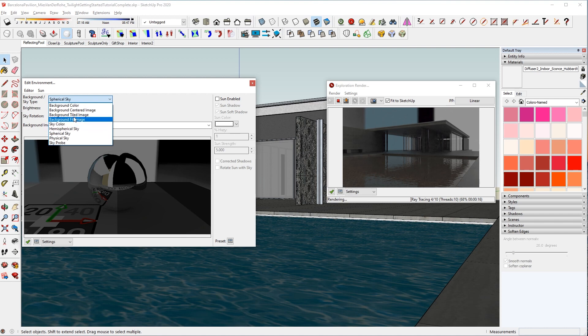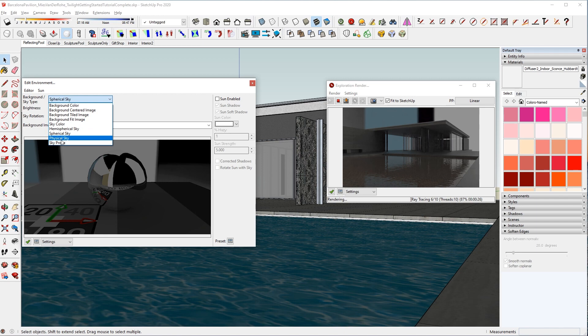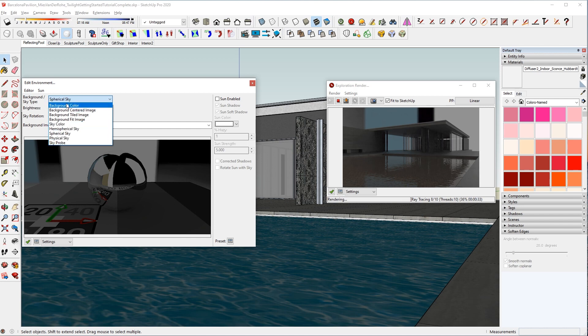There are two sections, basically, in the sky types. There are backgrounds, and there are skies. The background images don't contribute light to your scene, and the skies do. So if you want your lighting to come from the background image, you need to use it in one of these sky slots. If you use one of these background choices, you will not get any light or reflections from those images.